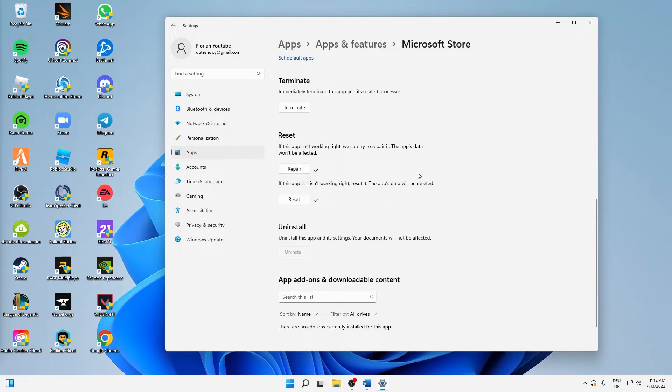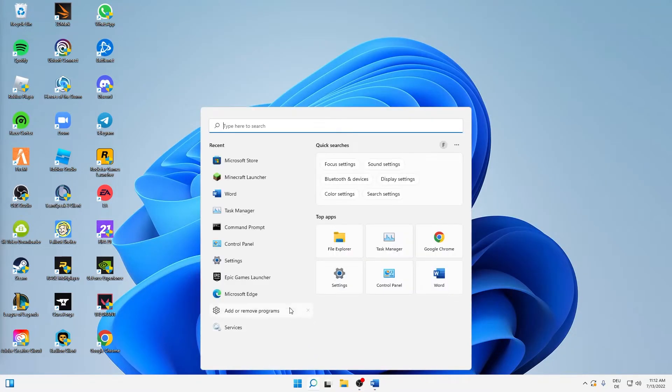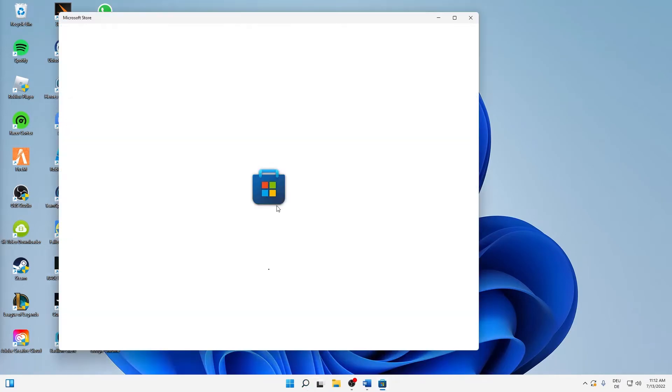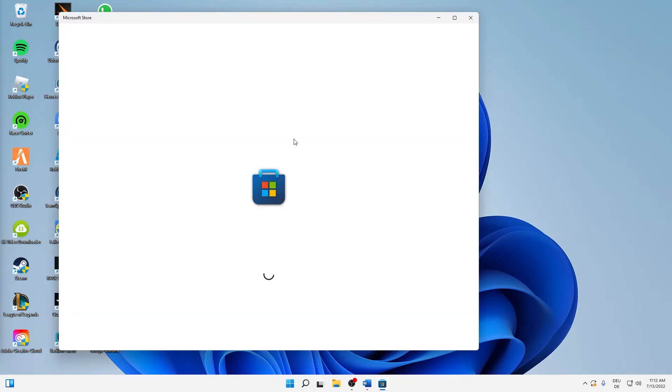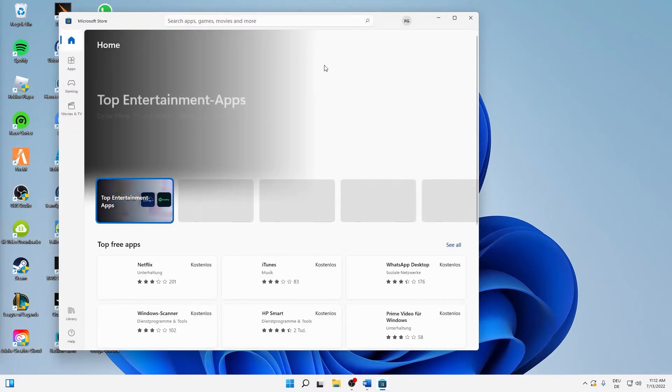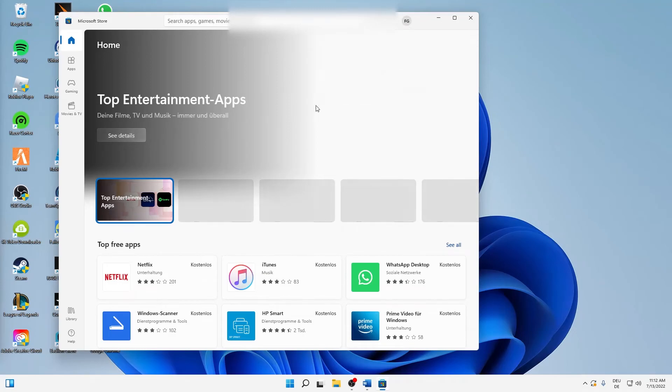And then you can already close this window here and start your Microsoft Store again and sign in if needed. And then on the top right corner, click on your profile and click on app settings.